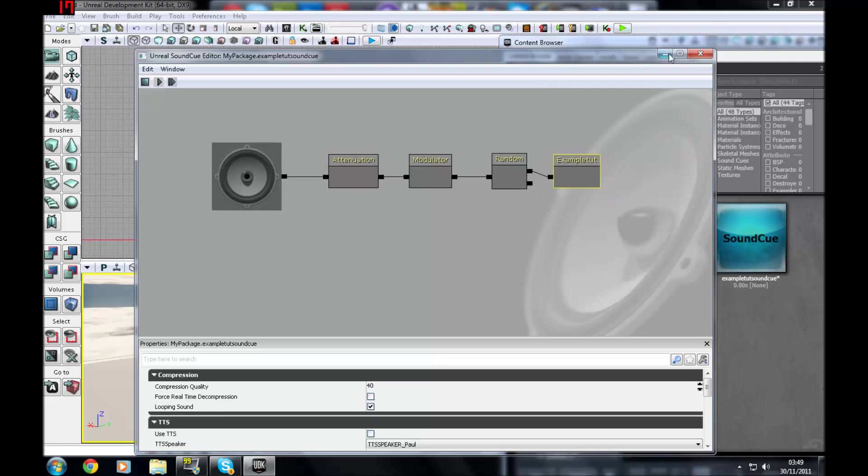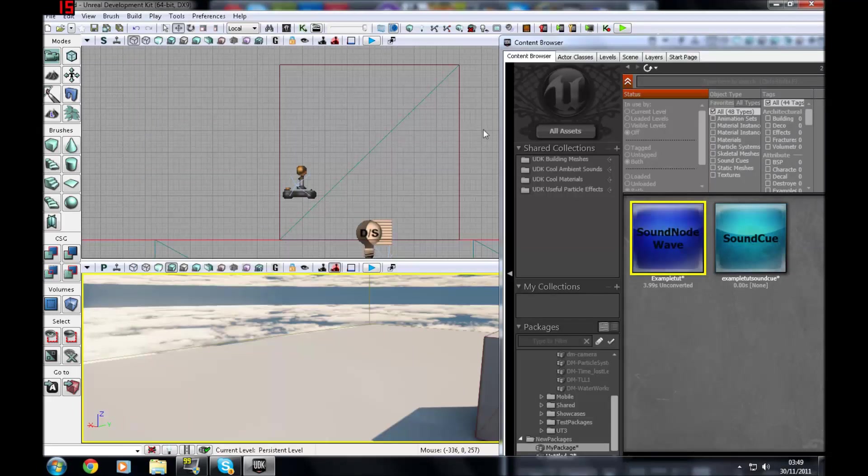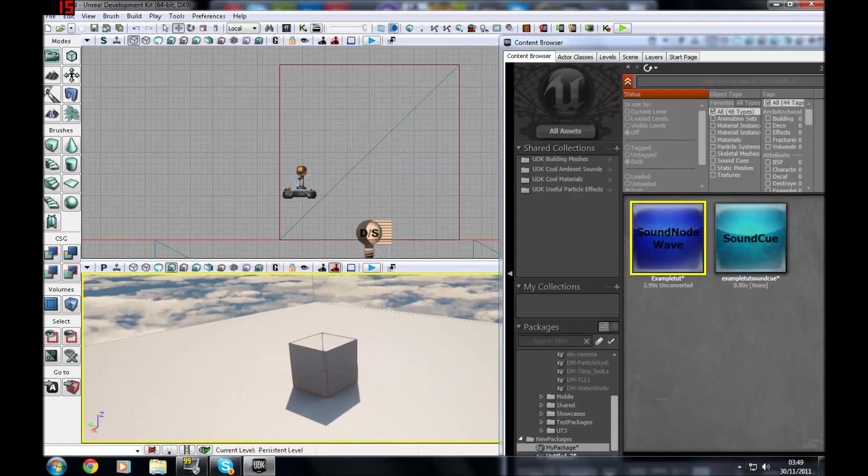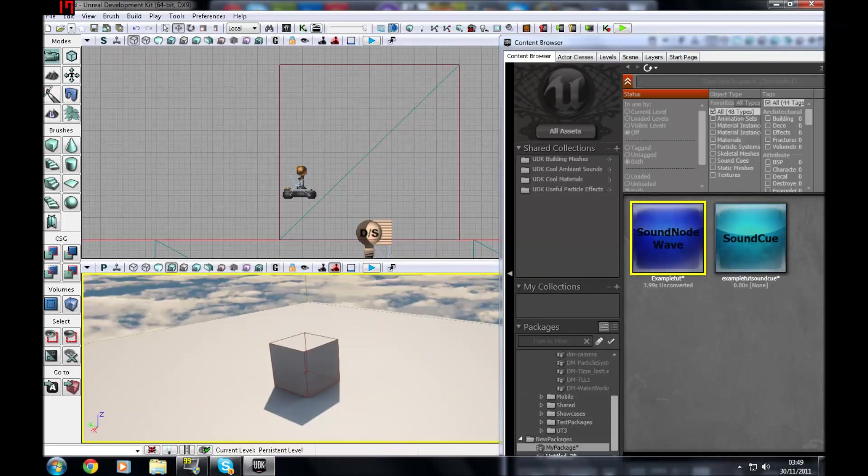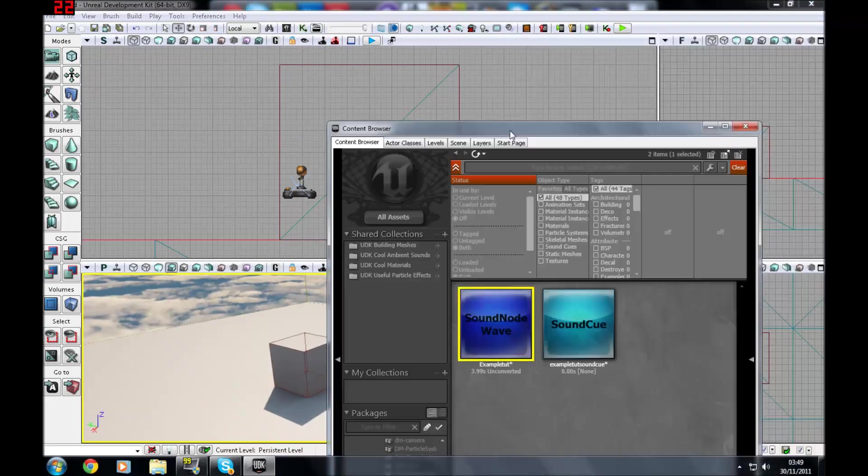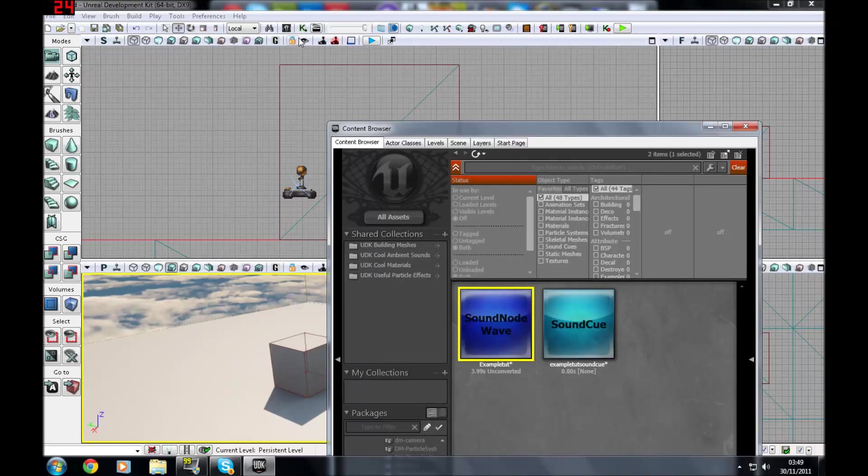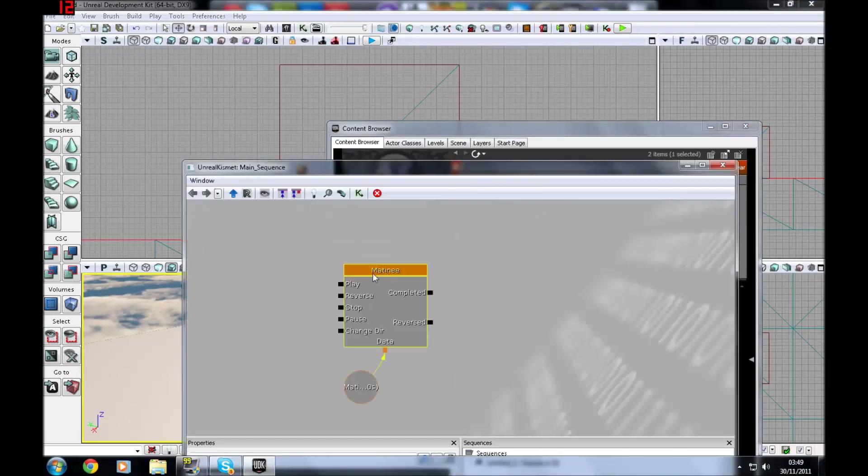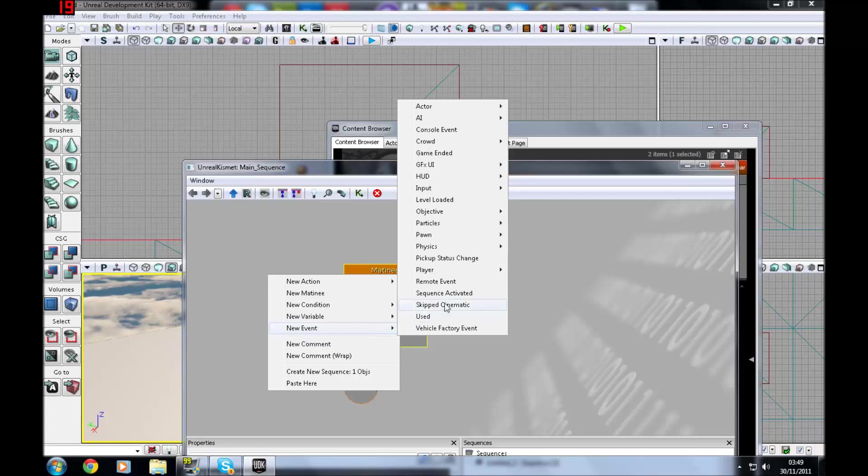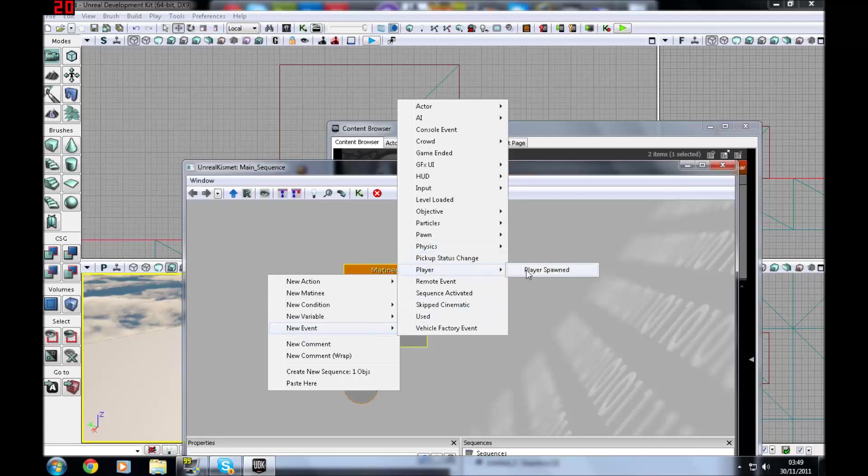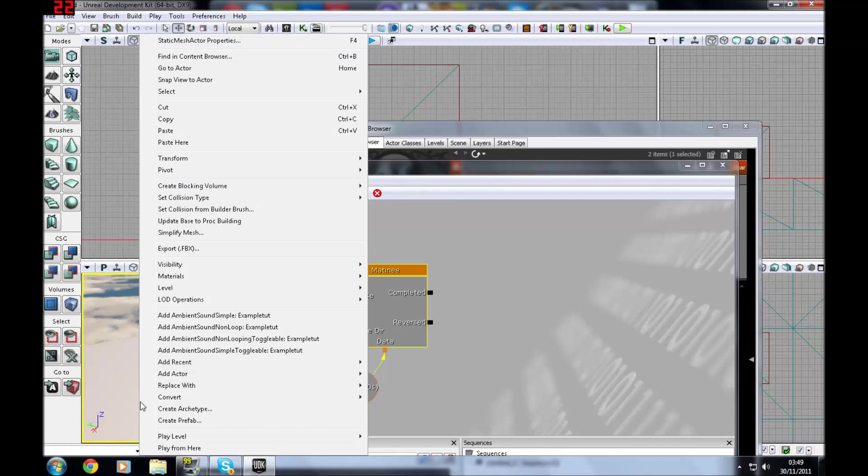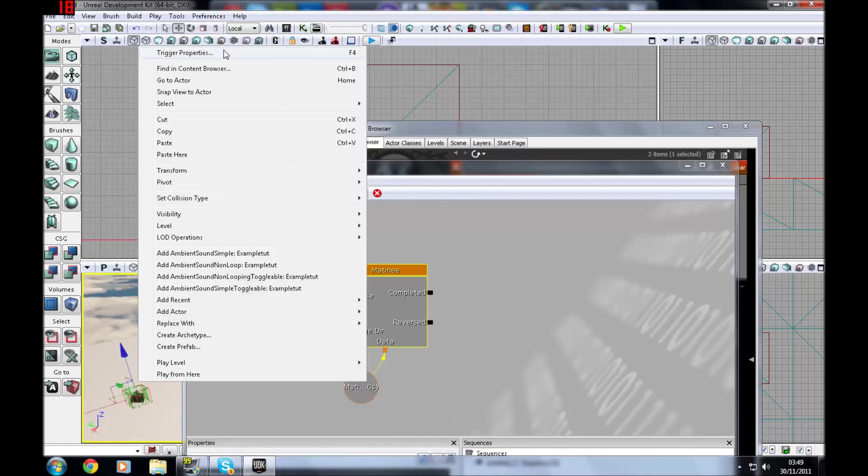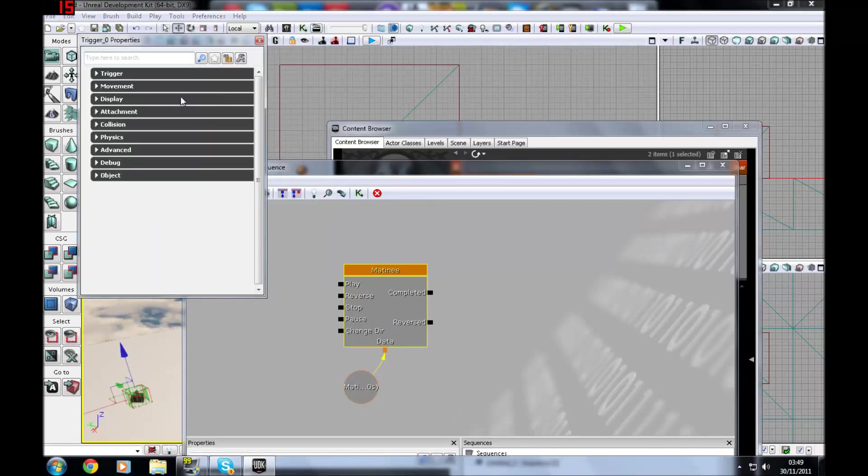So now I've shown you how to do that. I'm going to show you how to make like soundtracks in Matinee. So you've got like sequenced sound triggering. So I'm just going to go ahead and open up Kismet quickly. Right click. New Matinee. And I'm going to go get myself a player spawned event. Actually no. I'm just going to add a trigger into the game.